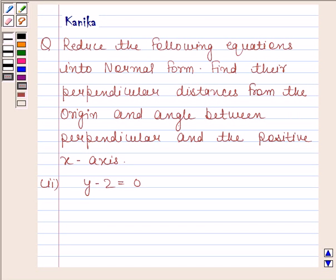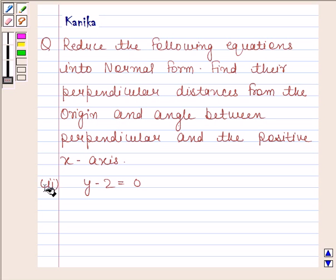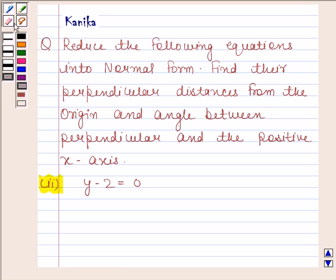Let us discuss the following question. The question says: reduce the following equations into normal form, find their perpendicular distances from the origin and angle between perpendicular and the positive x-axis. The second part is y minus 2 is equal to 0.